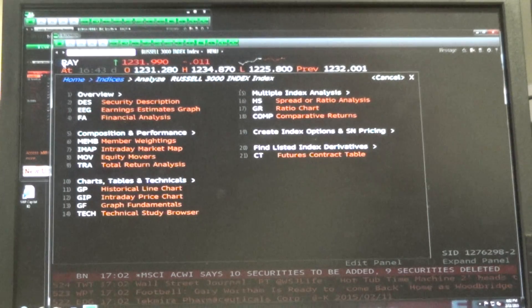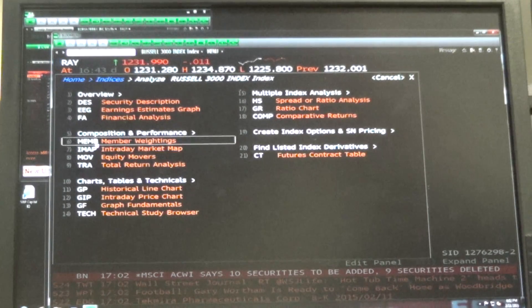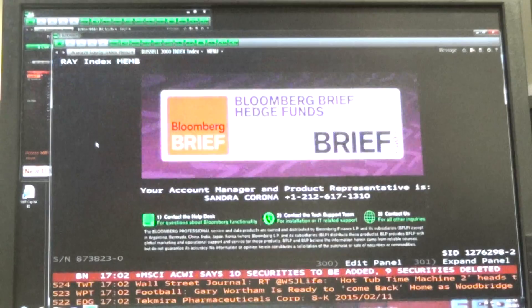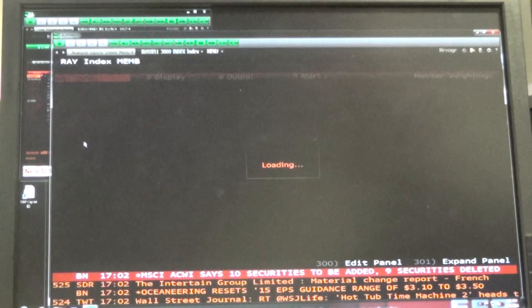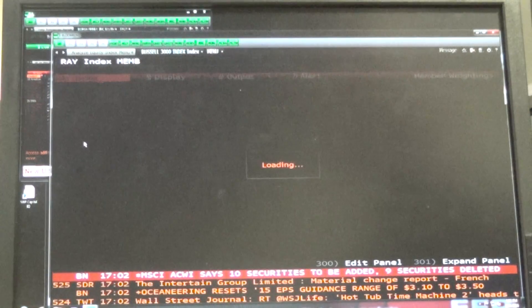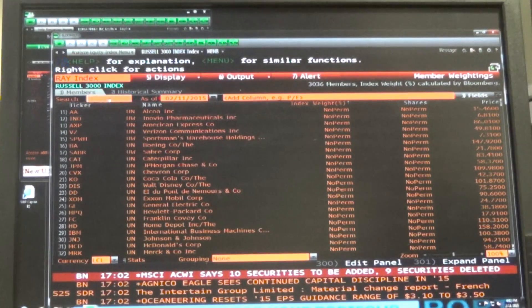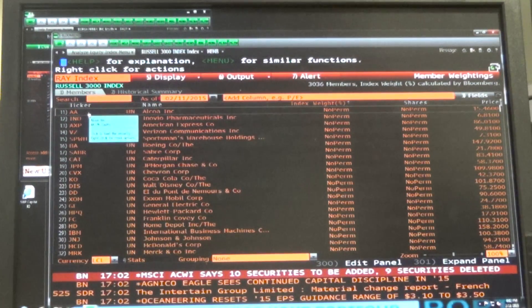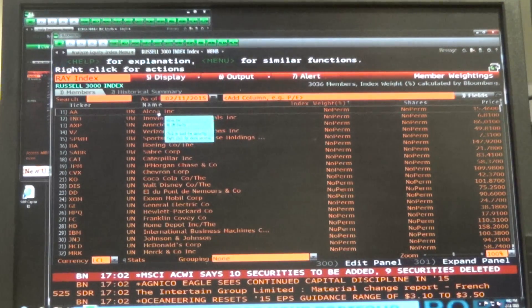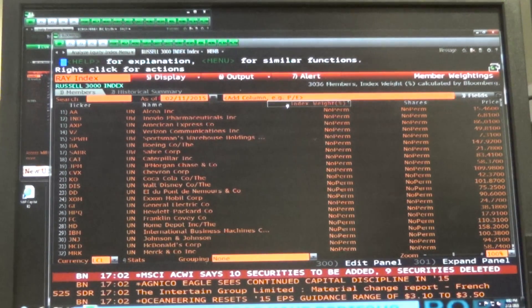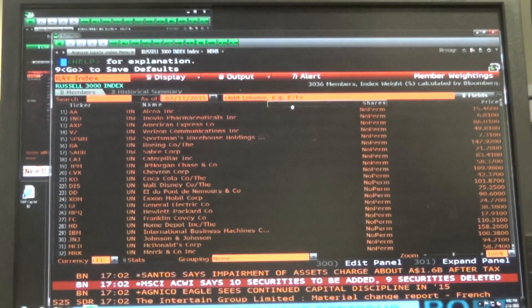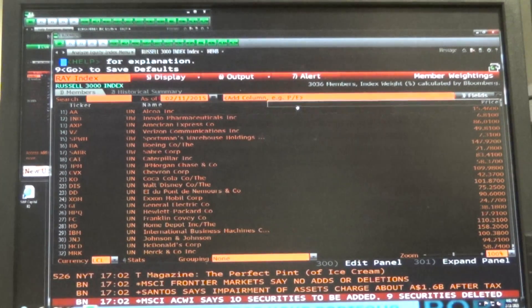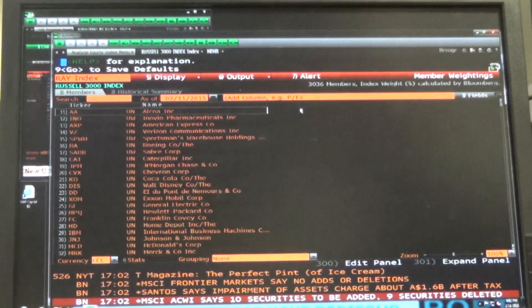You'll get the Russell 3000 up there and then do number 6 for the members. The first column is ticker, the next column is company. We don't need the next column, you can right-click and delete that. You can delete the shares, delete the price.